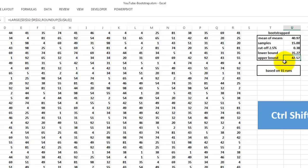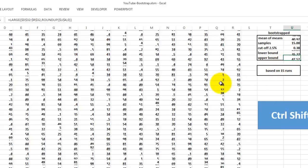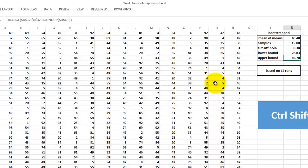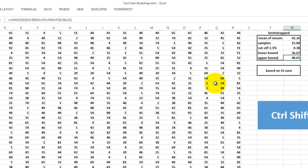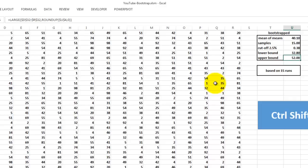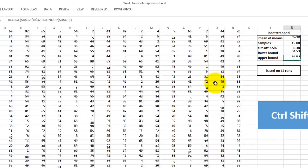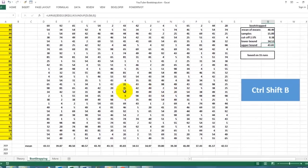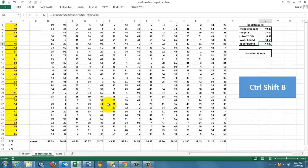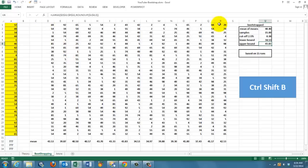If I press F9, everything will recalculate, and I get different results of course, because I have only 15 runs. We are going to do this with Visual Basic, so I can run many more cases without using all this space for nothing.